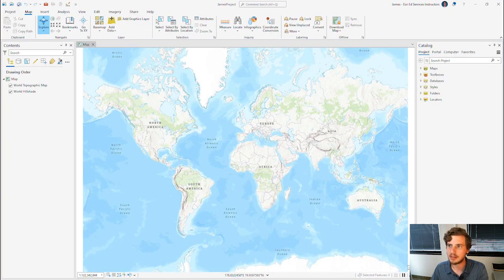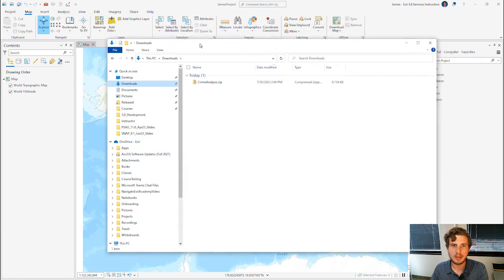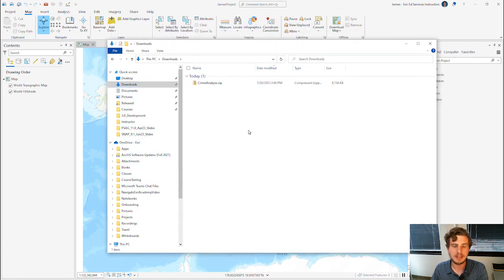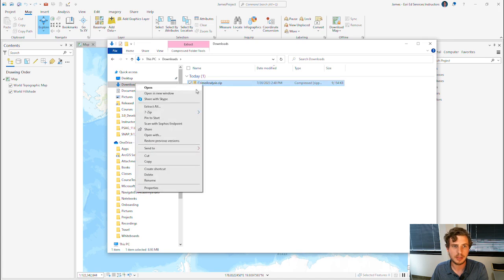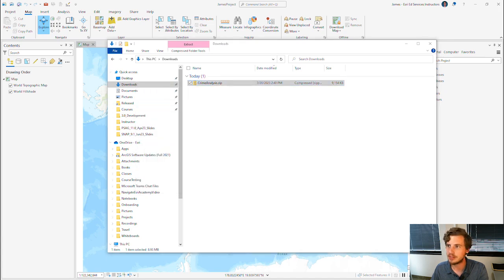Now that I've done that, I'm going to find this zip folder in my Downloads folder and extract the files in it.